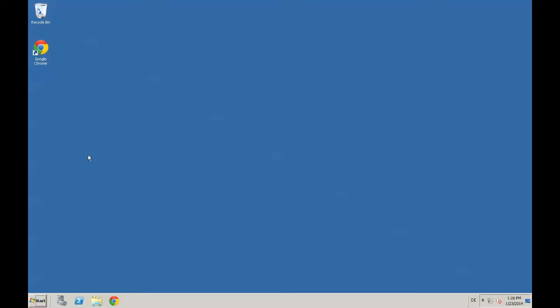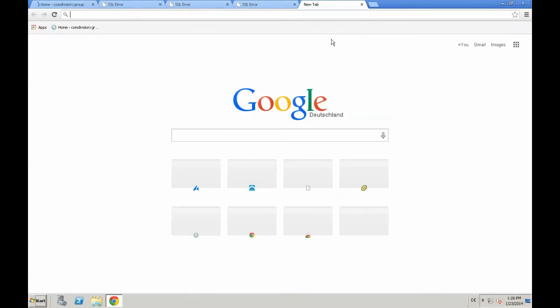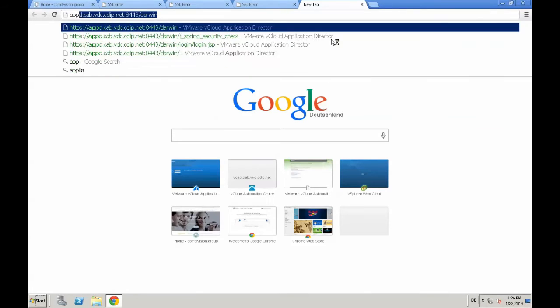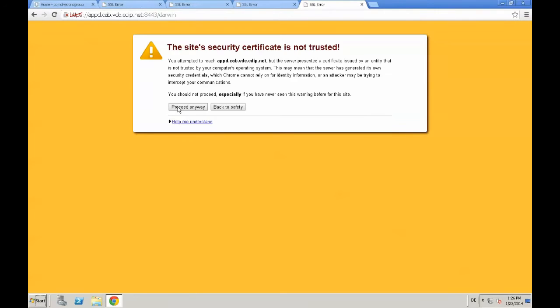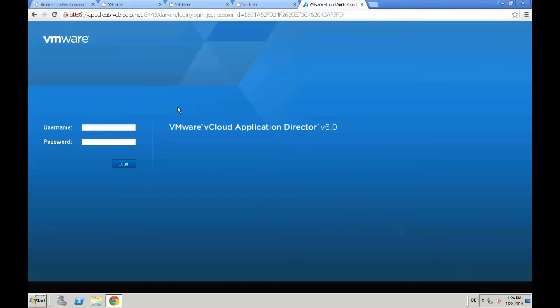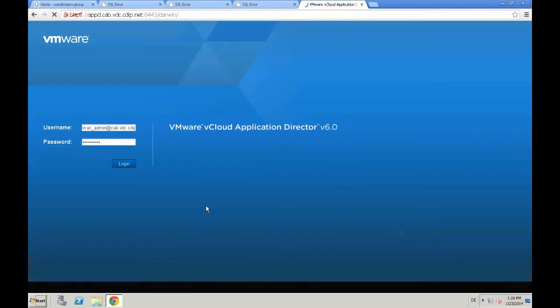Creating an application is a pretty straightforward process. First of all, we need to open our browser, open a new tab and provide the URL for Application Director to log into our UI, accept the security certificate, provide username and password to log into Application Director.